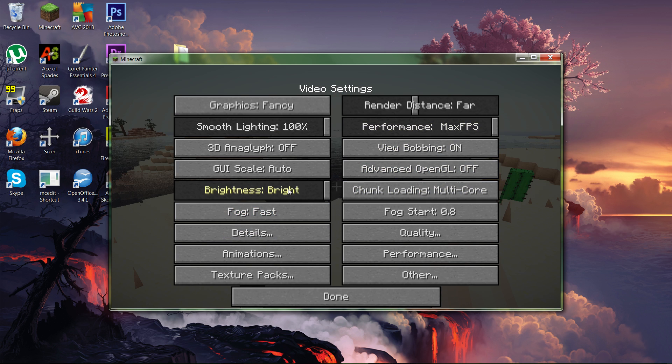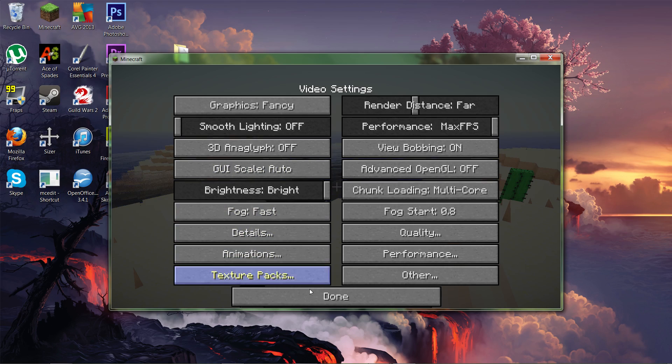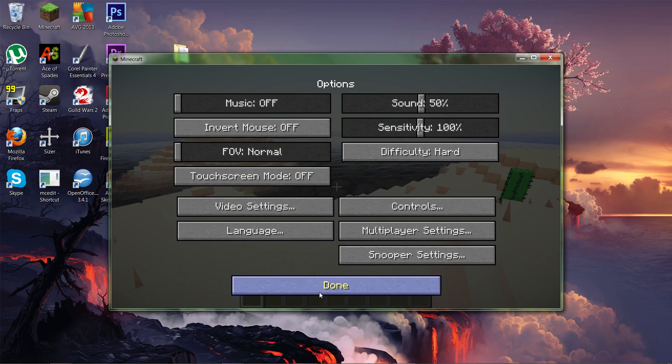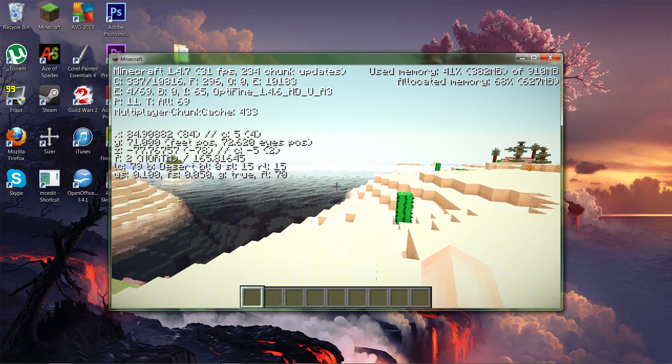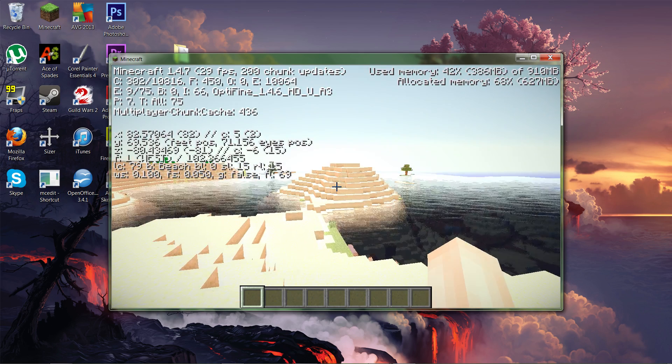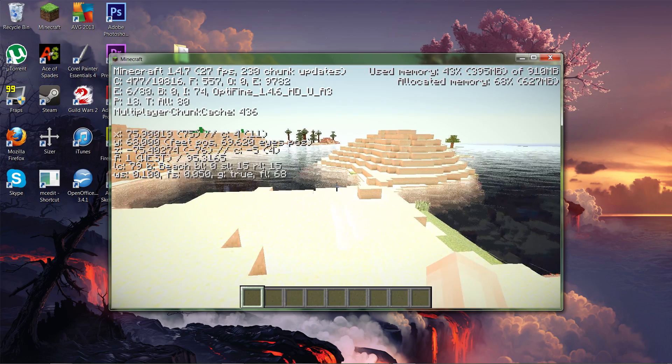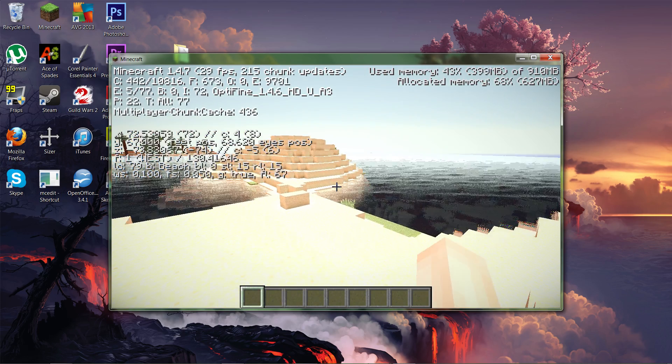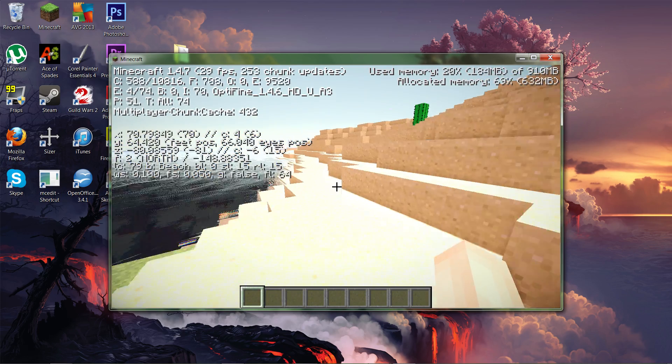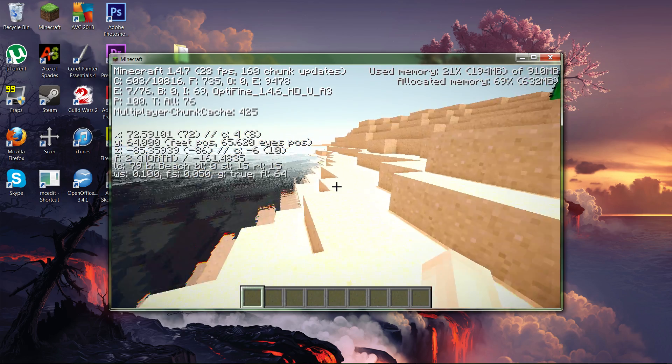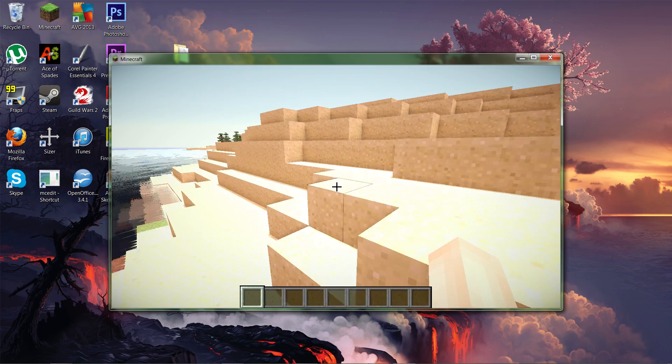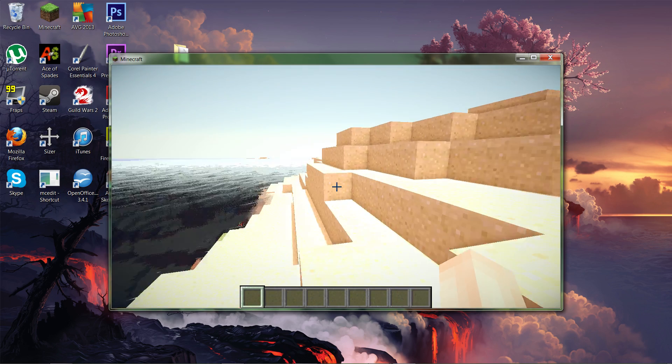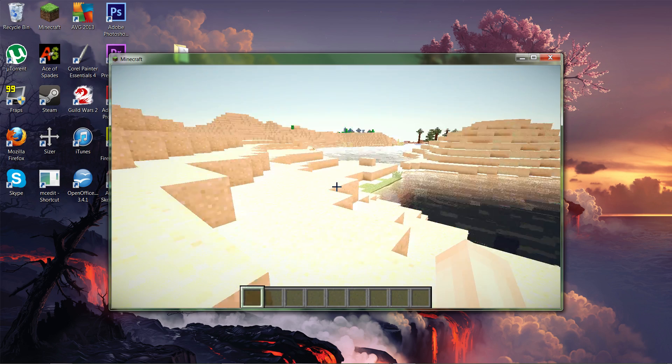So OptiFine helps with that. You can turn on max FPS. You might want to turn your graphics down. Smooth lighting really helps raise your FPS rate. Yeah, it raised it a bit. It's staying above 25. Oh, well, I guess not. Never mind. But yeah, just the small things.